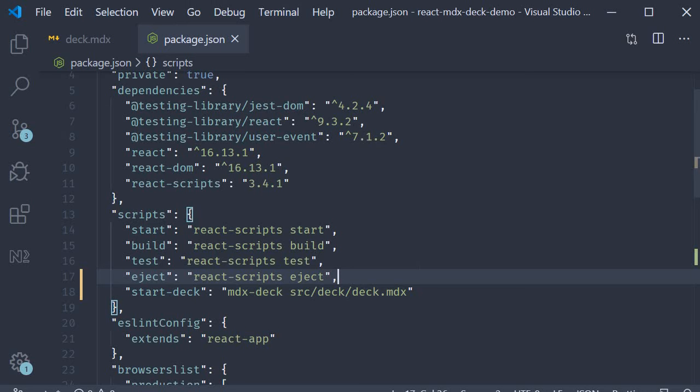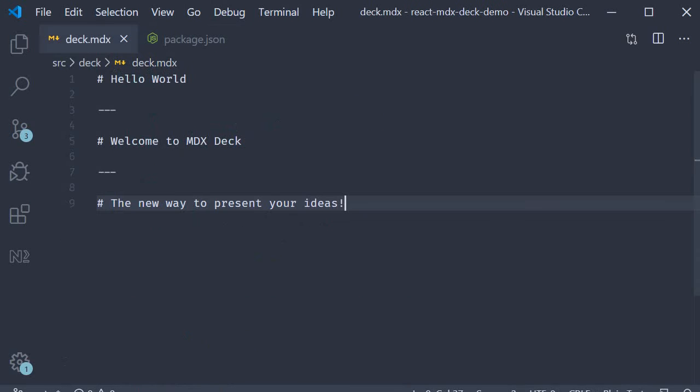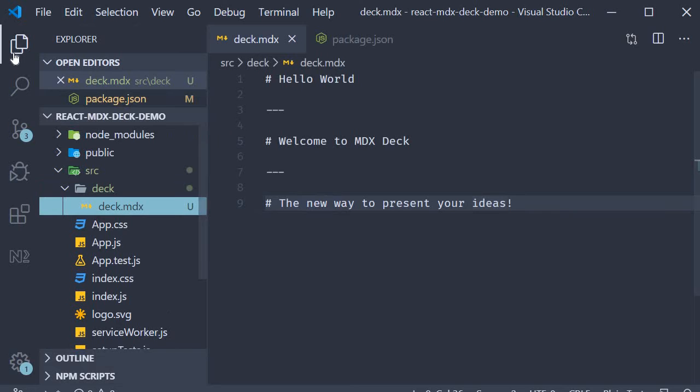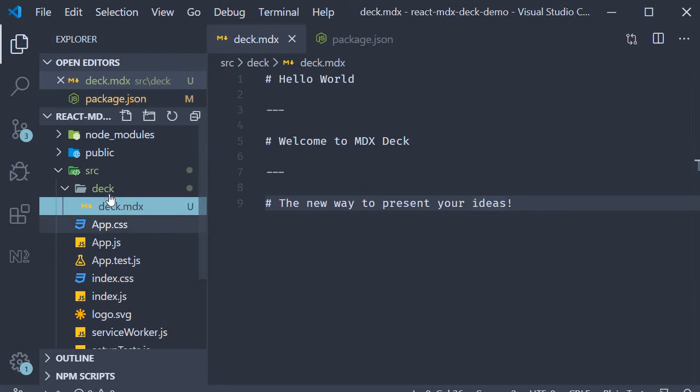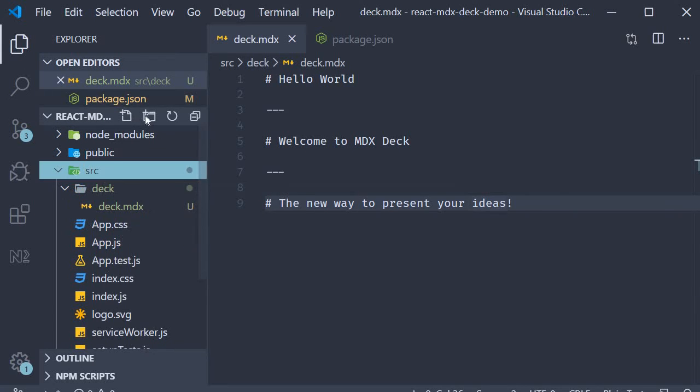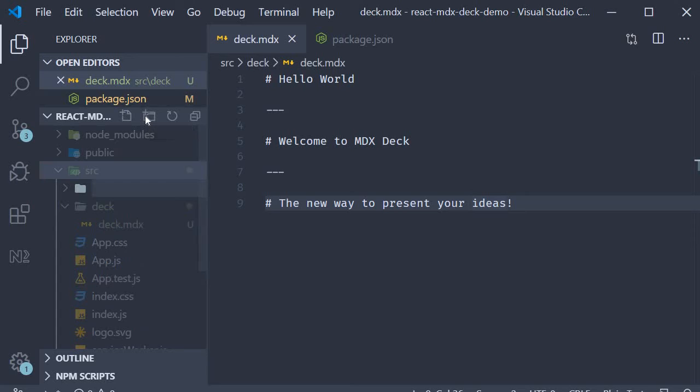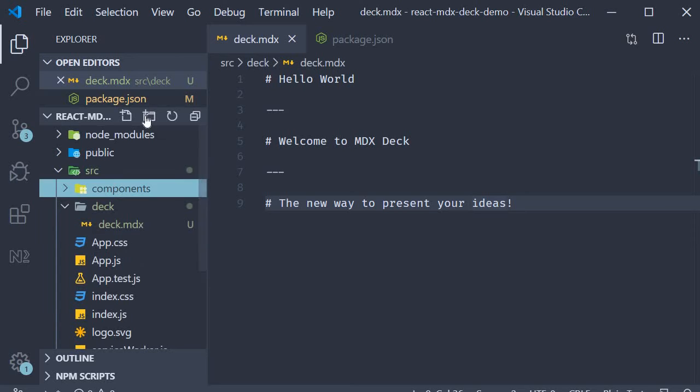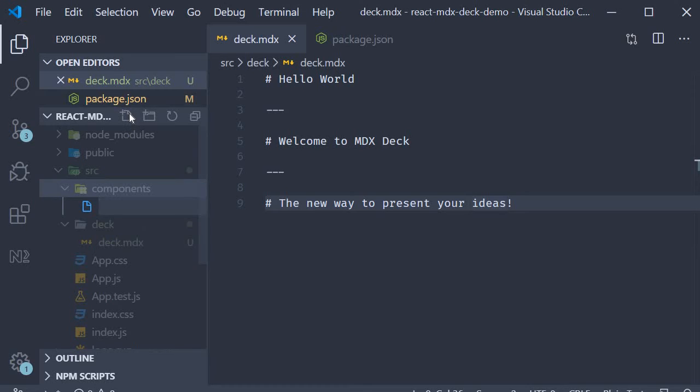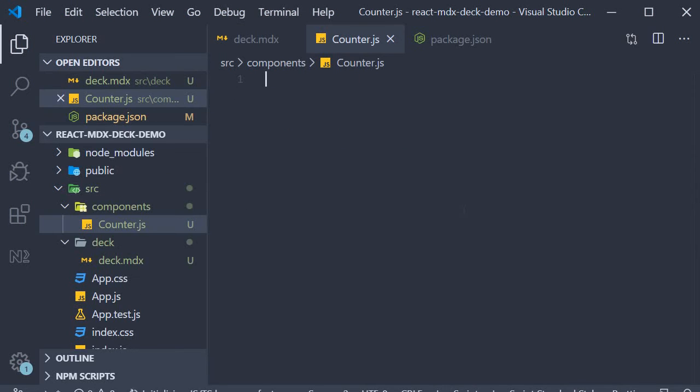The first and one of the more cool features is that you can integrate React components into your presentation. Let me show you an example. Within the source folder I'm going to create a new folder called components. Within this folder I'm going to add a new file called counter.js.